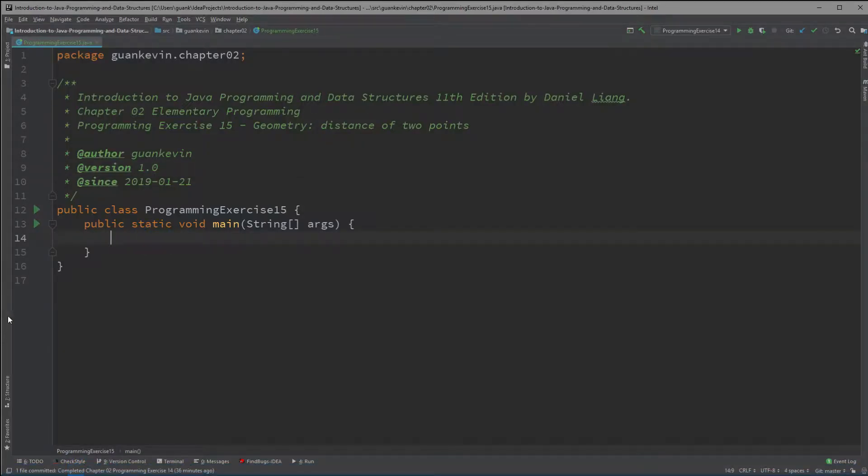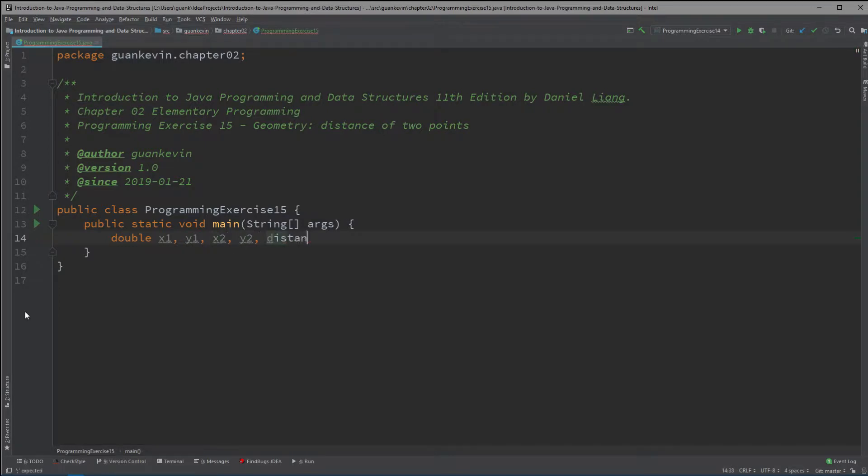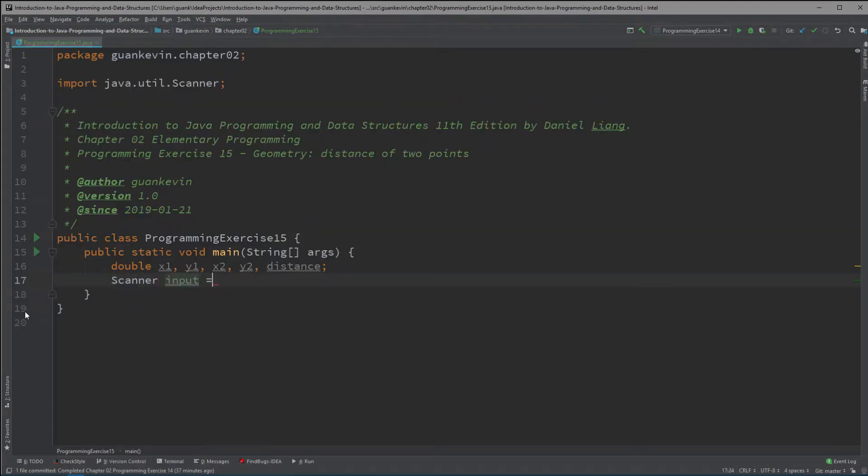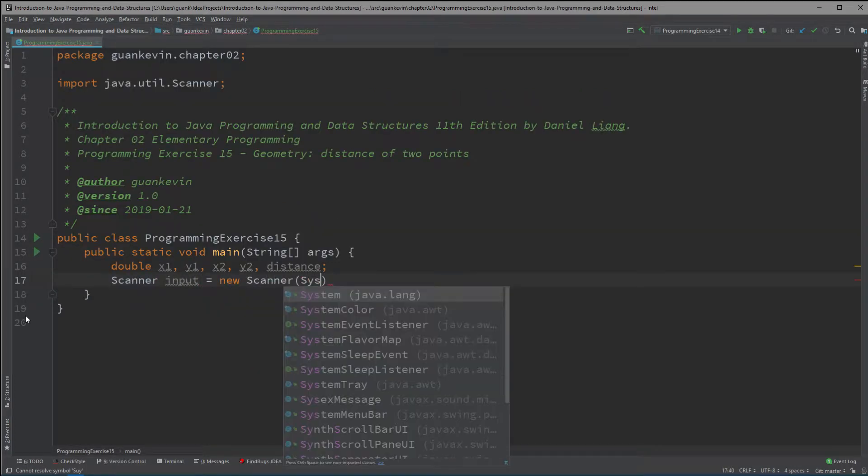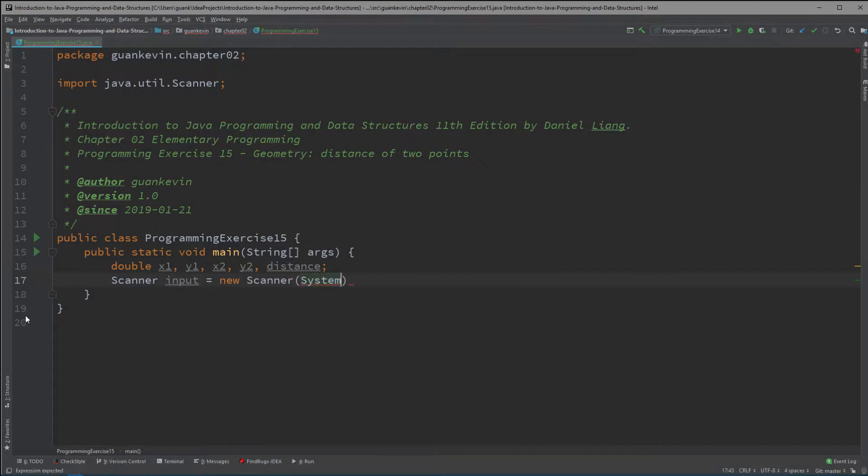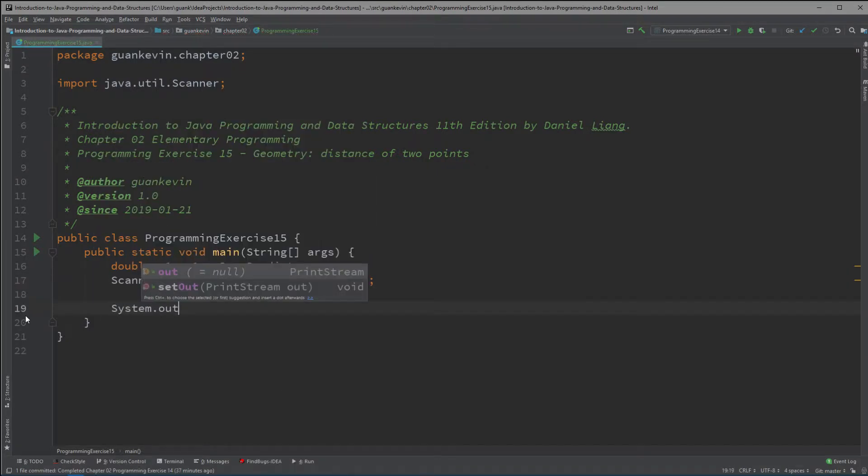And it can be done pretty quickly. So we're going to create our variable x1, y1, x2, y2, and distance. Create a scanner equals new Scanner System.in and we're going to ask the user.